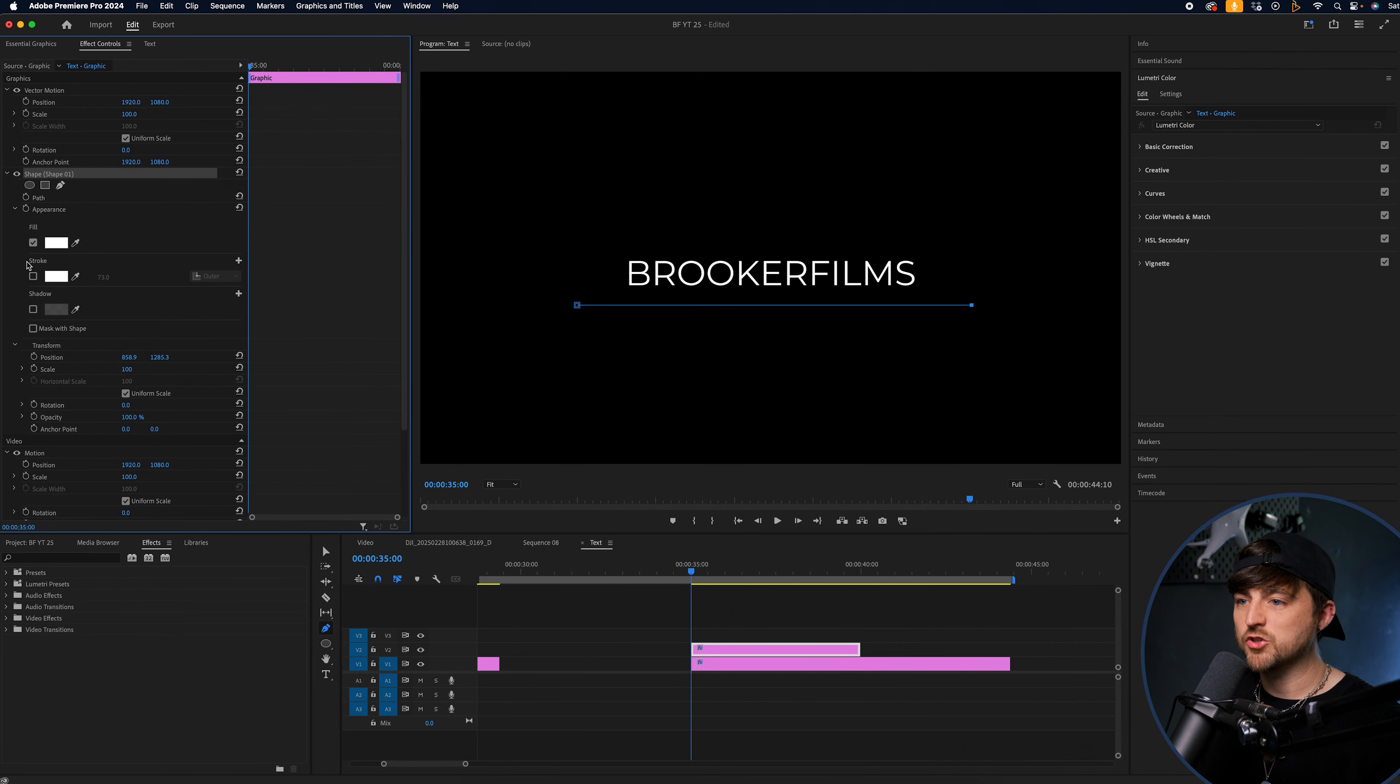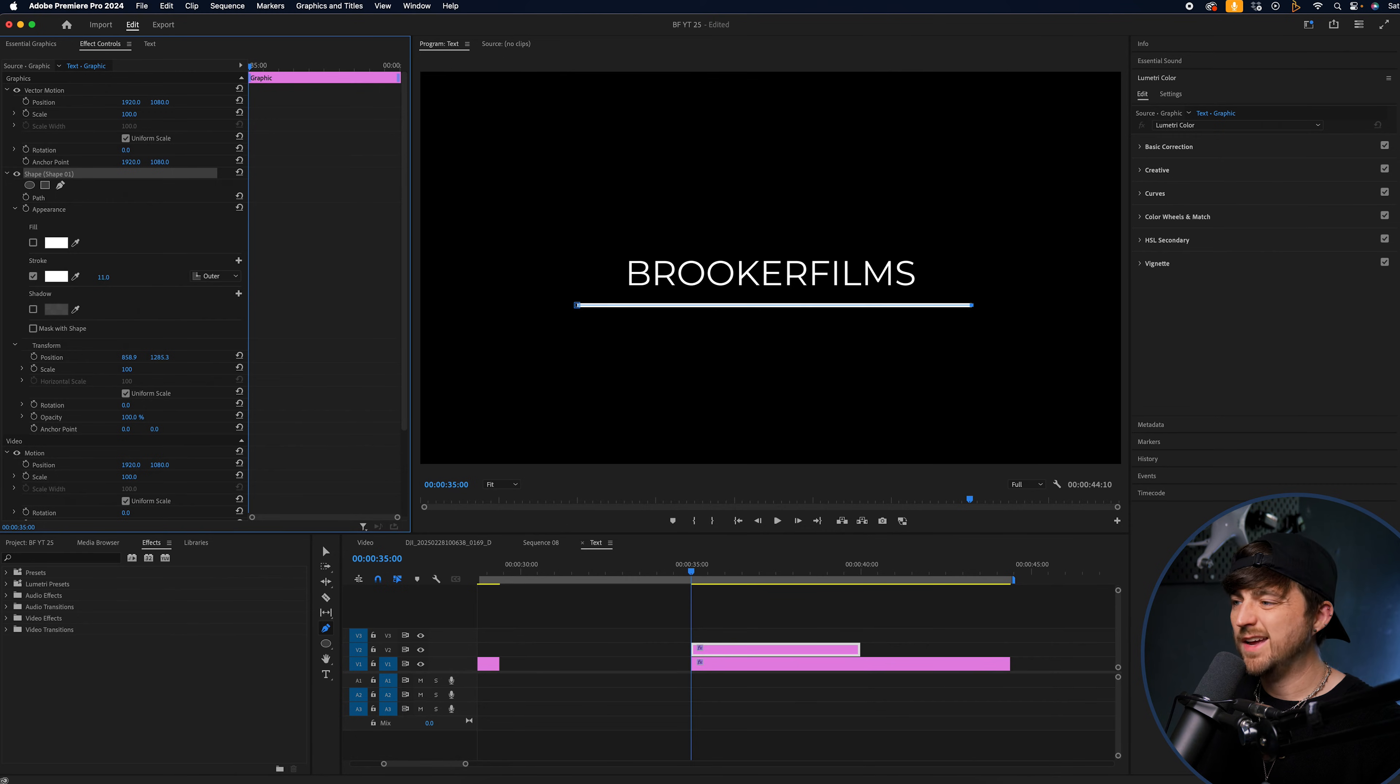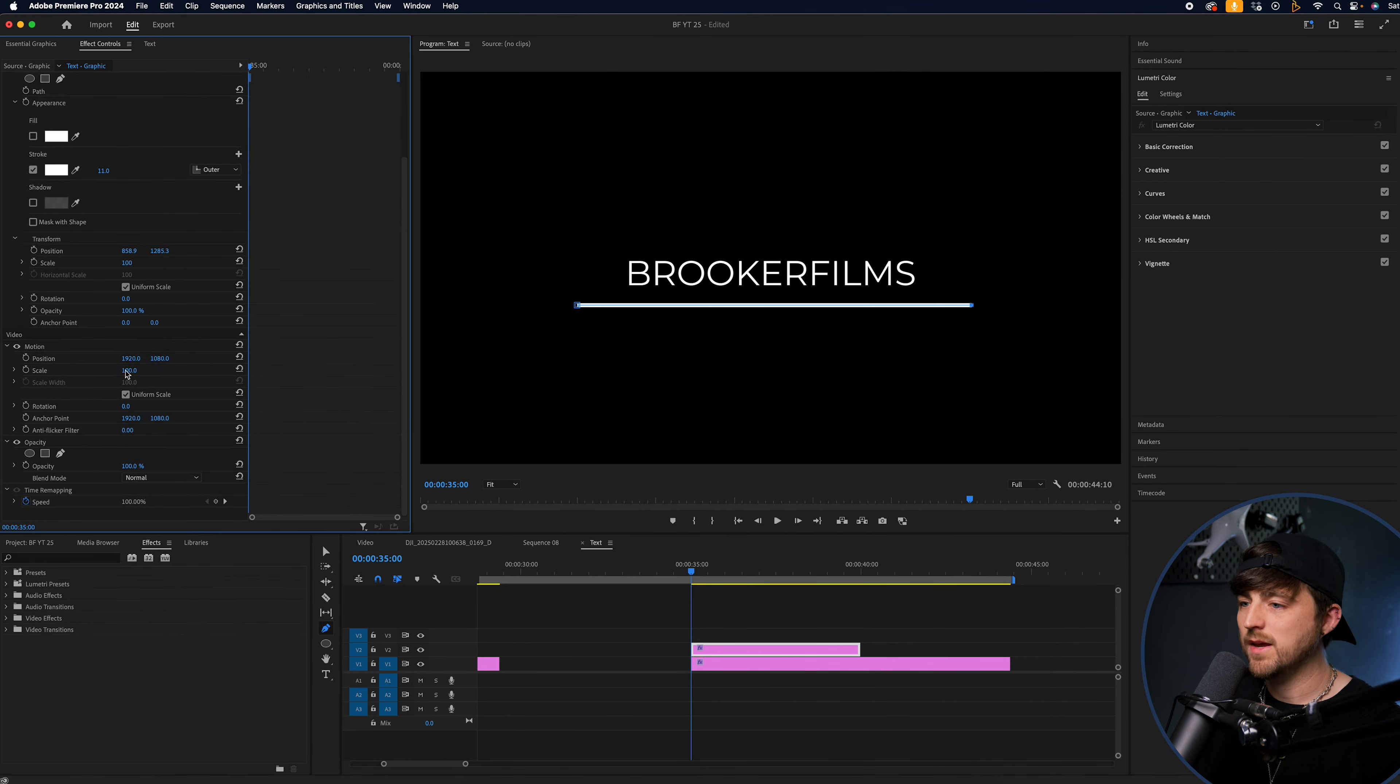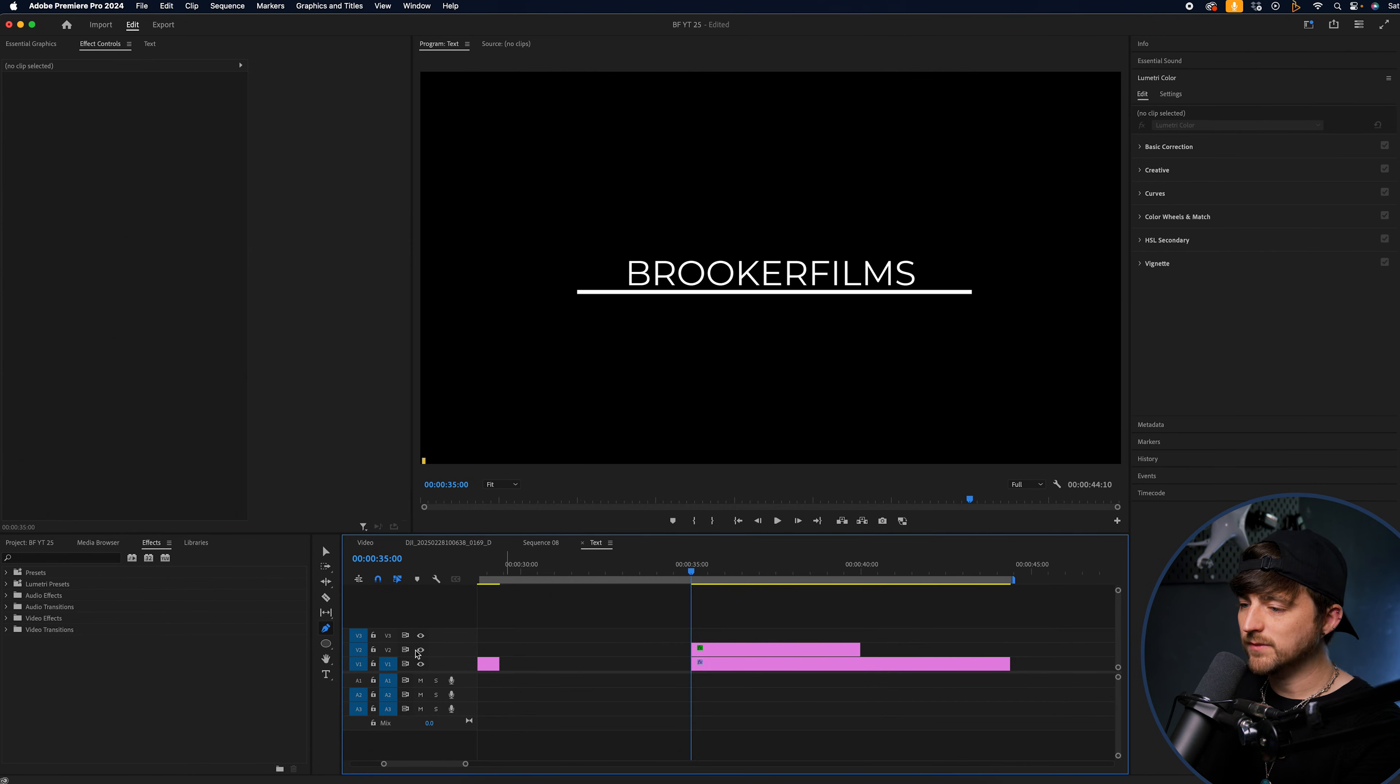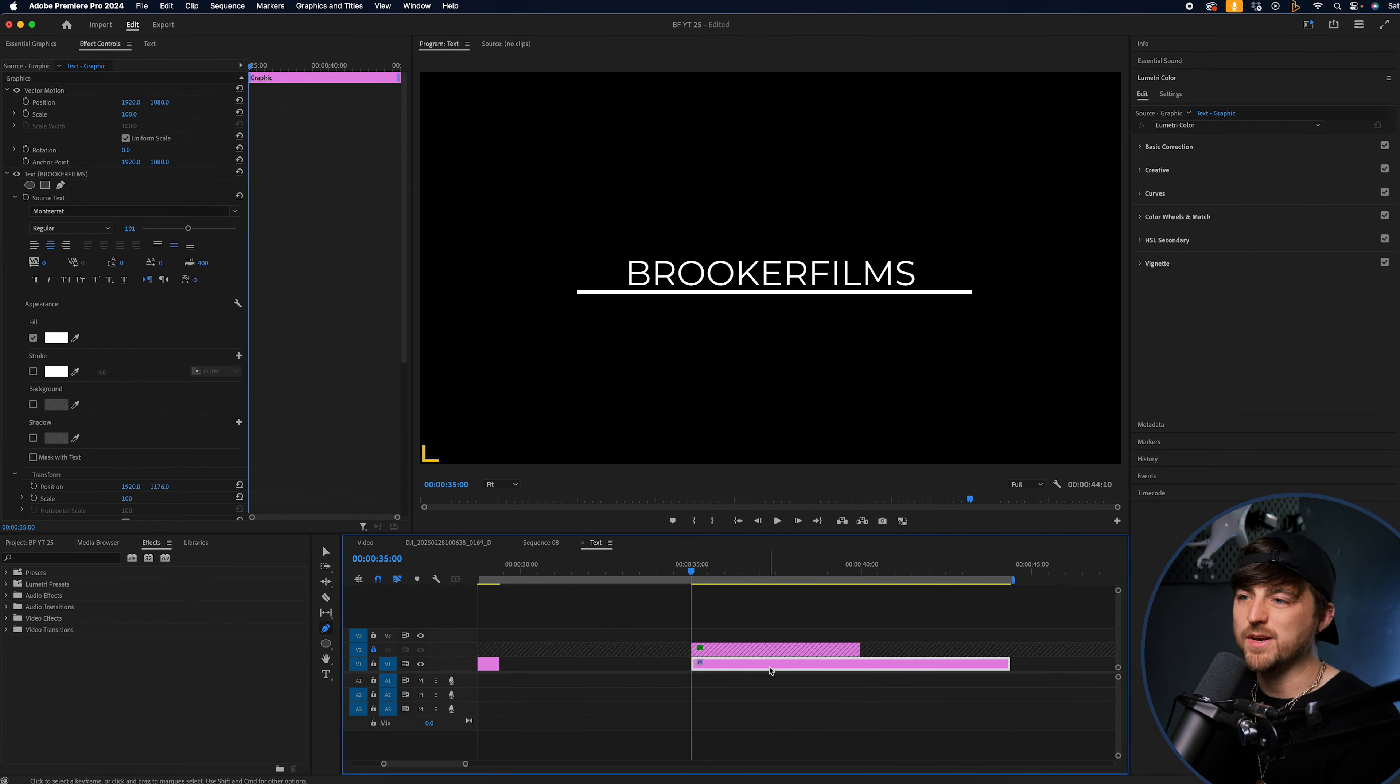Then we're just going to go into the shape. We're going to turn off the fill. Go into stroke. We'll turn the stroke on. This is literally just a guide. So it doesn't matter what you're doing here. Then we're going to nudge this up to the bottom of the text around here. And we can just lock this off using the padlock because we don't need to touch that now.